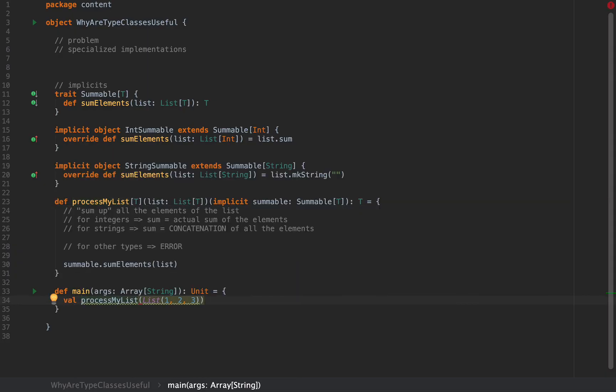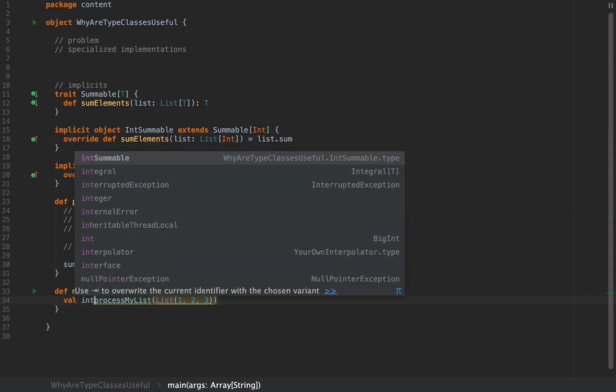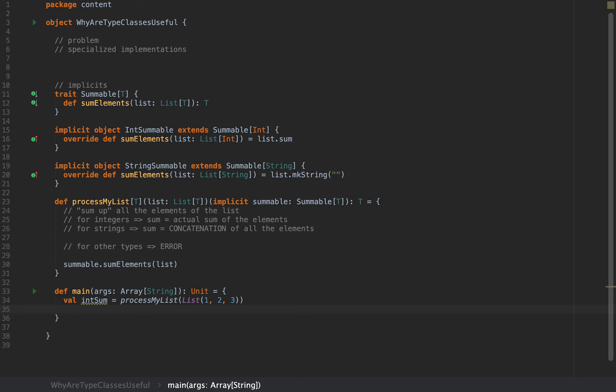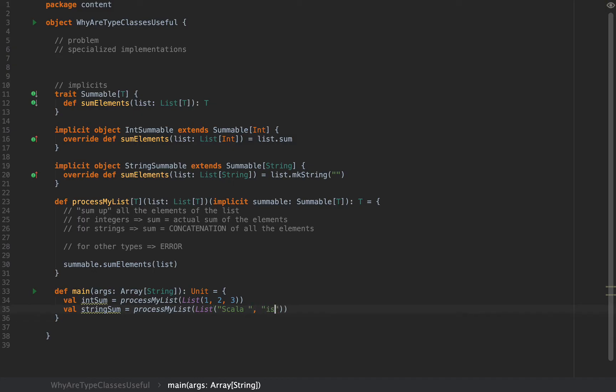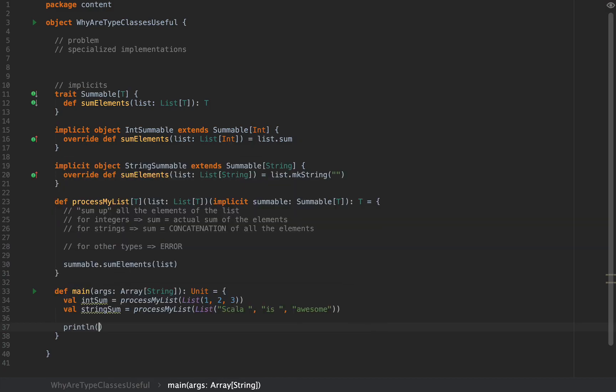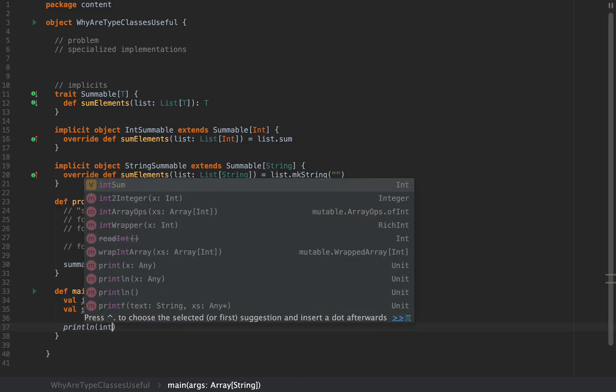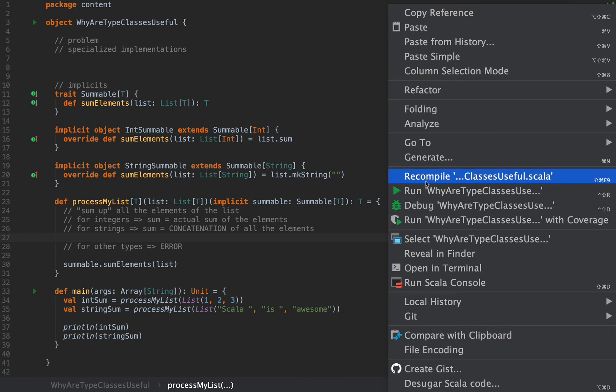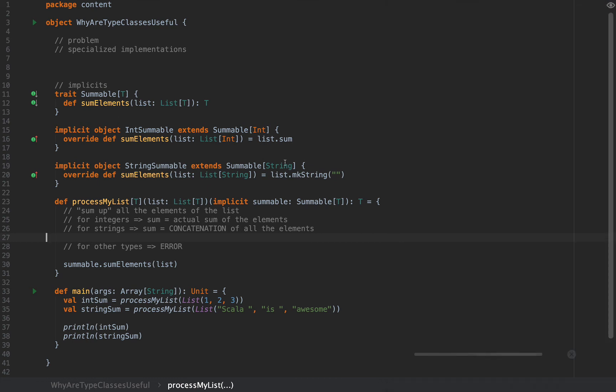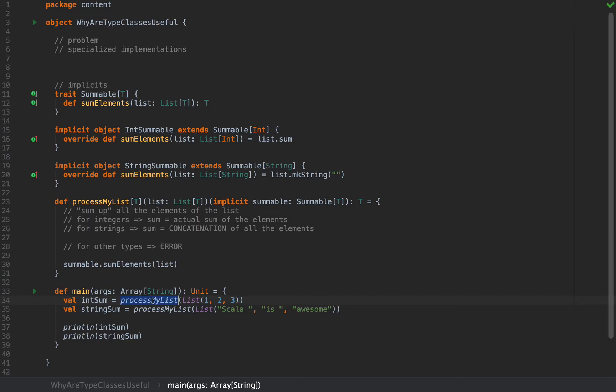Let me obtain a value here, let me call this intSum, and then let me also use it for strings. Let's call this stringSum as processMyList and I'm going to pass in a list of strings like "Scala", "is", and then "awesome". We should be able to obtain the concatenation of all these small strings. If I do println(intSum) and then println(stringSum), and then I try to compile this code, the compiler should be happy with my code because these implicit objects are available and the compiler is free to inject them right after the first argument list to the method I want to call.